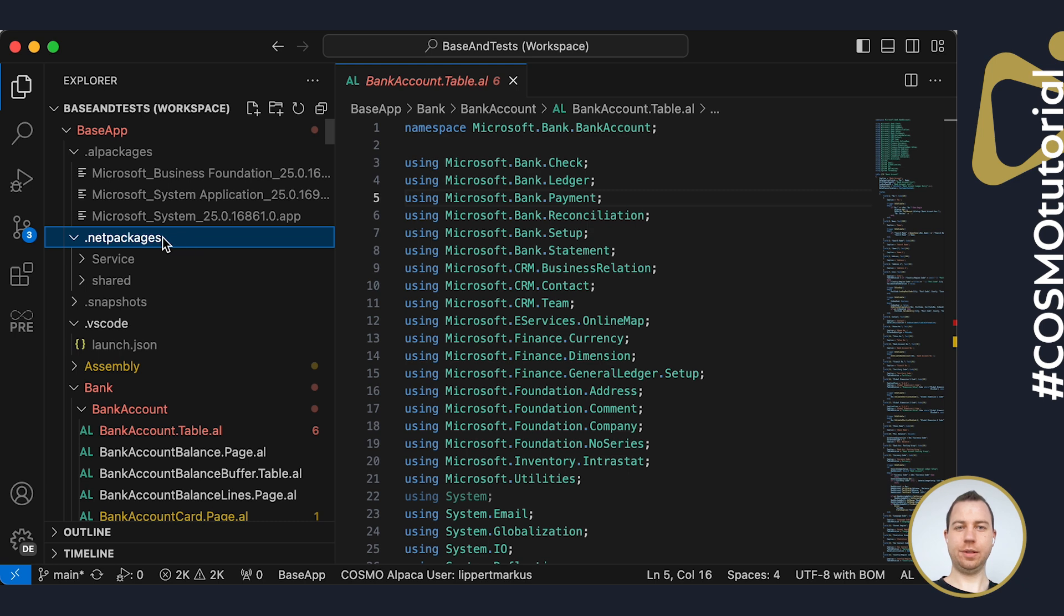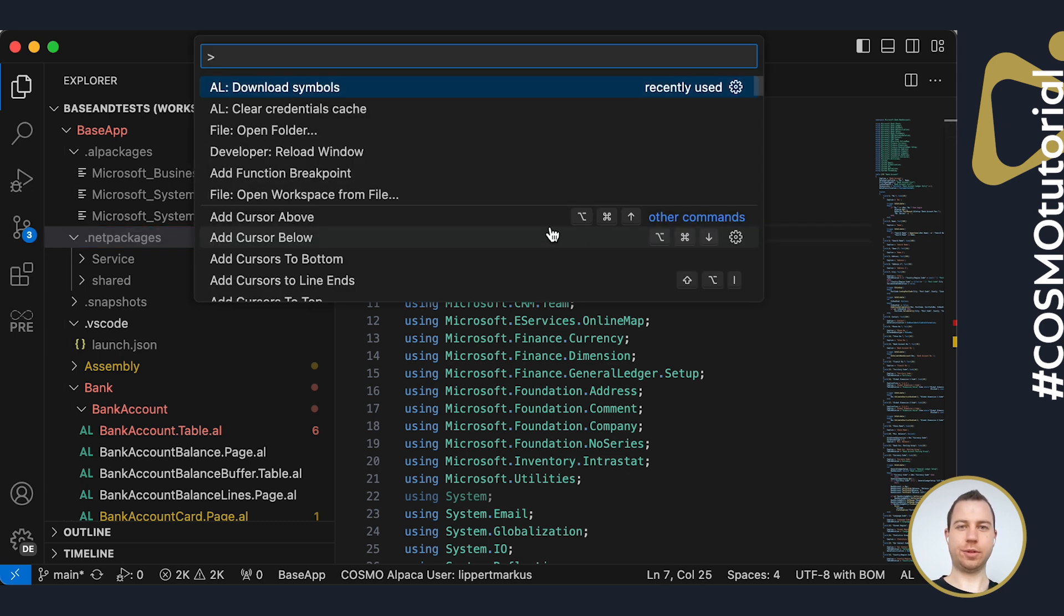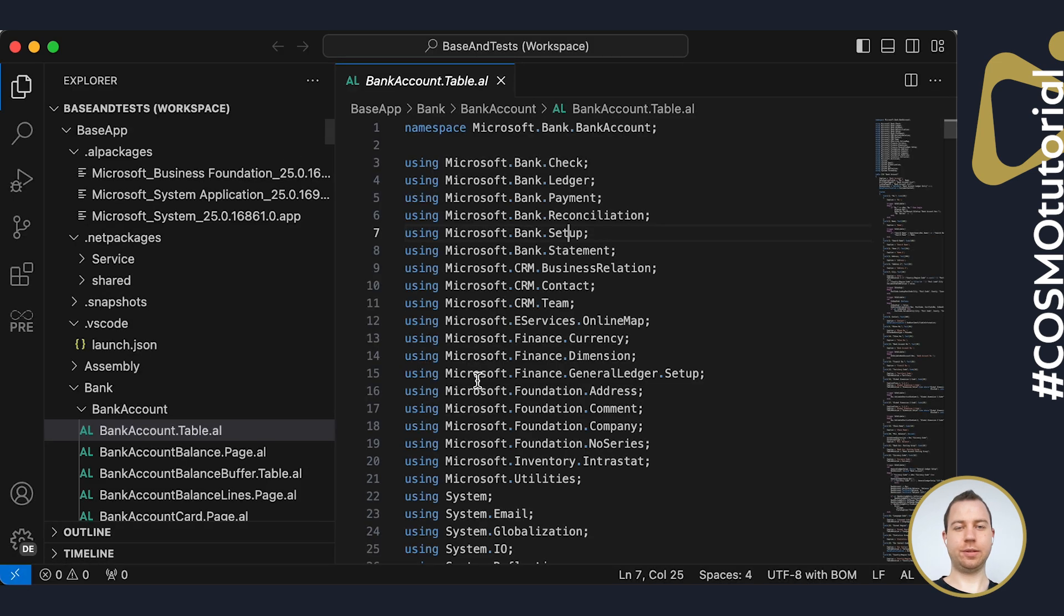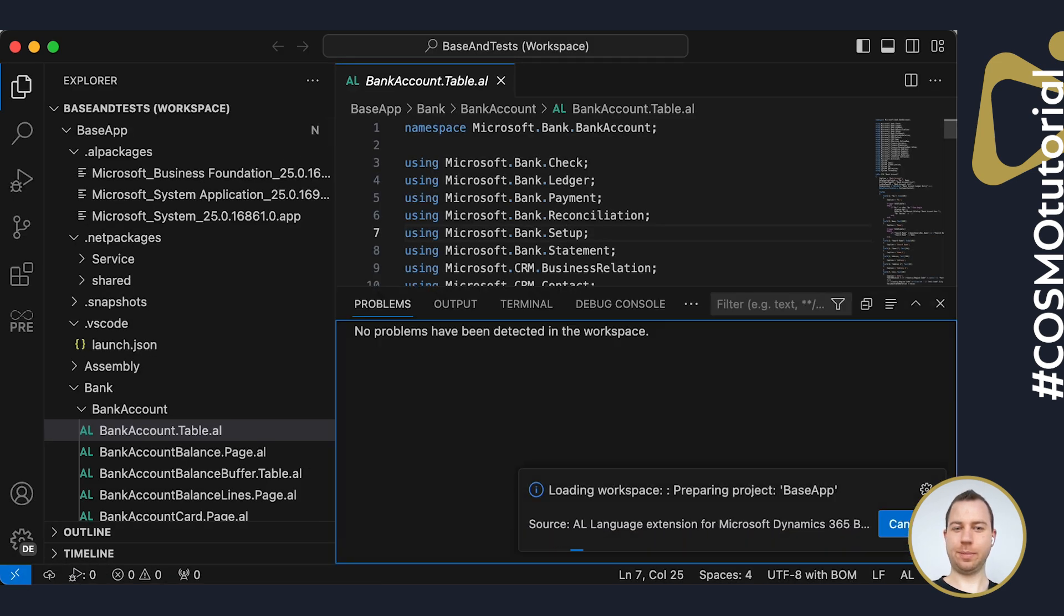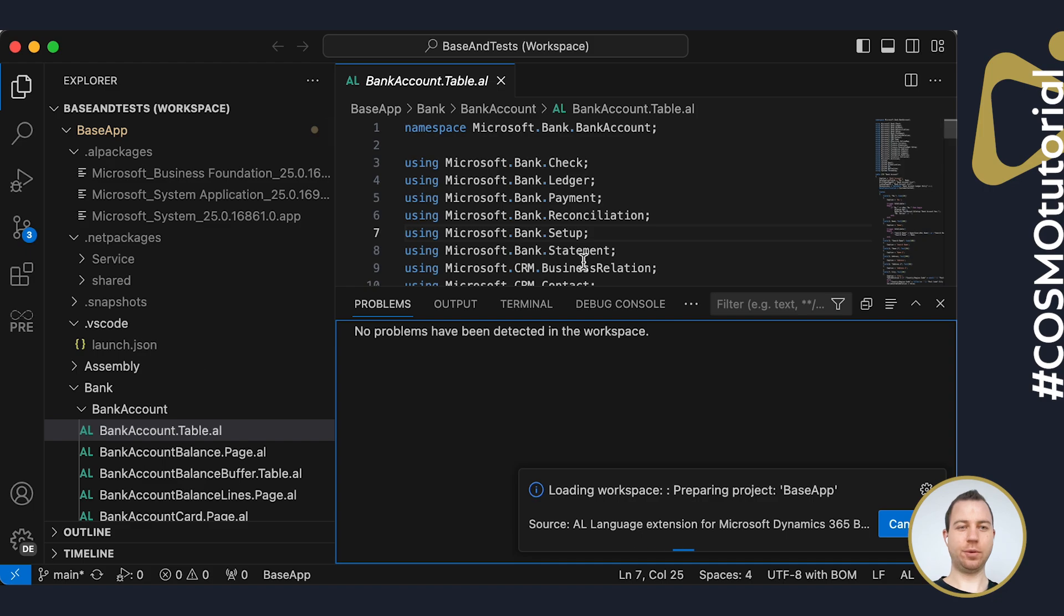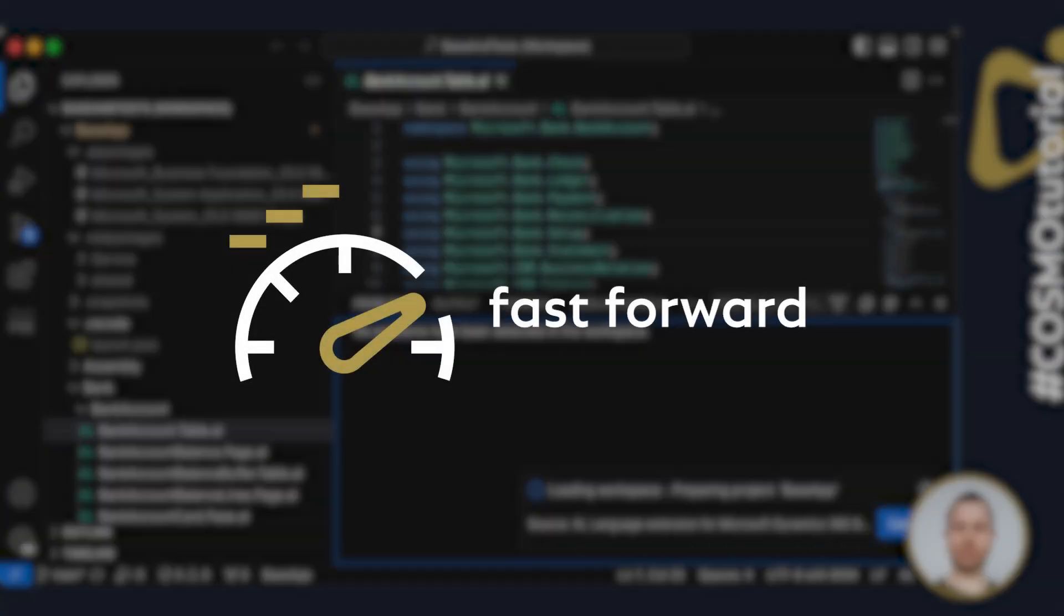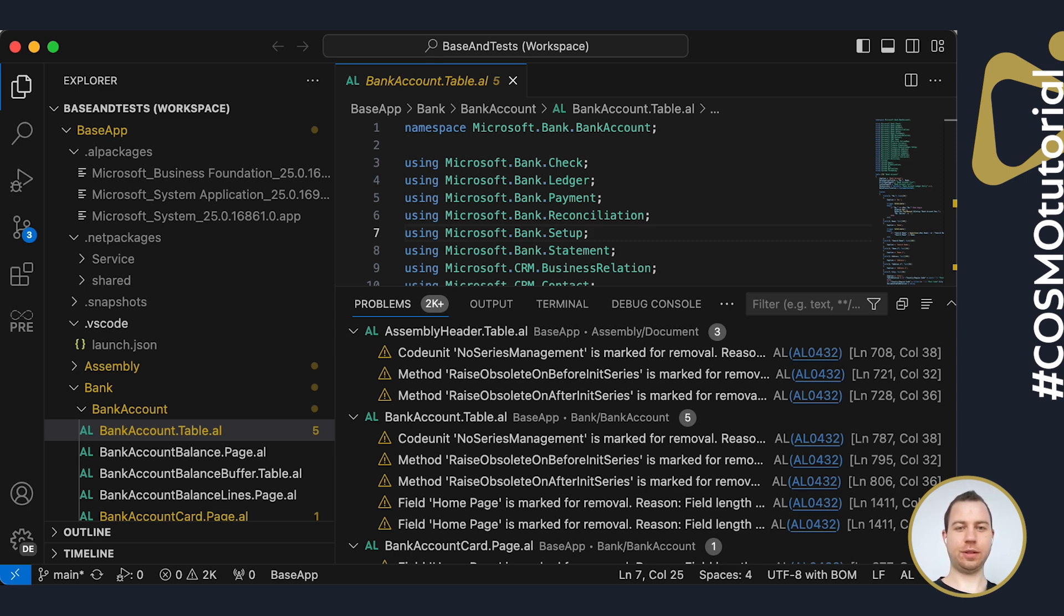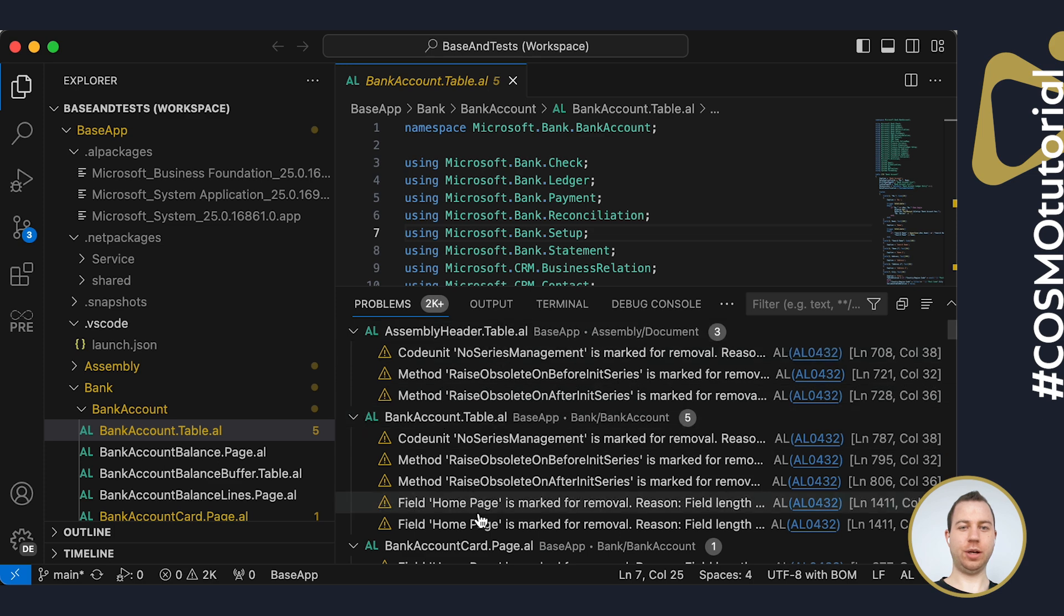With the DLLs in here, I need to reload VS Code for the Alpaca extension to get those DLLs to load them. Now we need to wait a few seconds for the workspace to load. So the workspace has now been loaded. I can see that it was successful because I only have some warnings but no errors in here anymore.